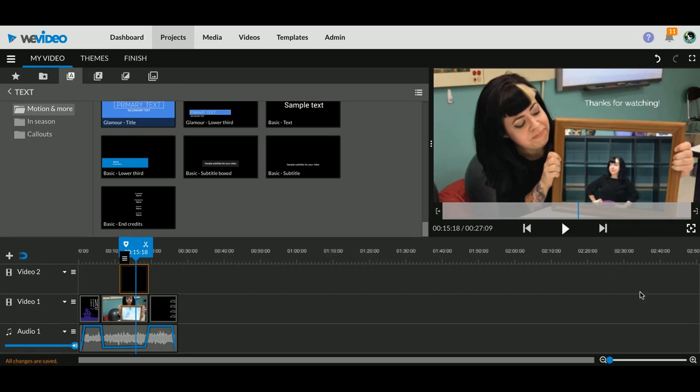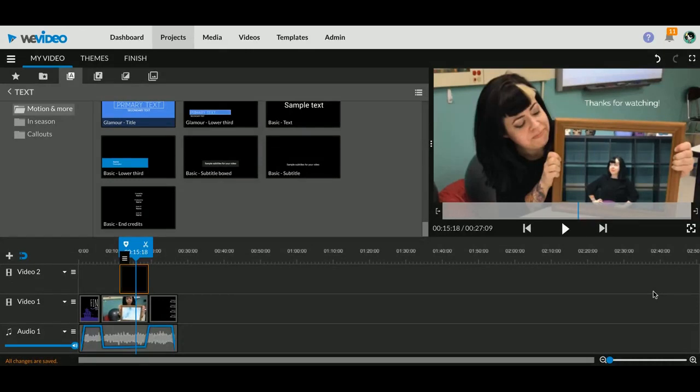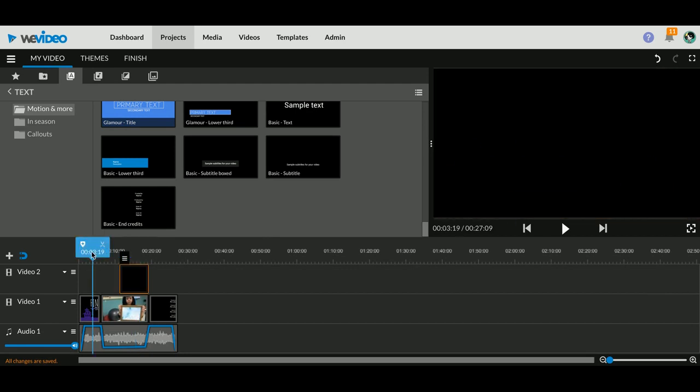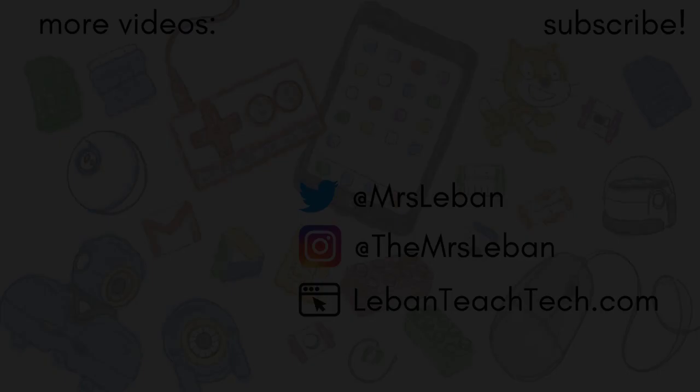So these are all things you can do to add to your video and just kind of give it those little finishing touches, those little polish effects that will make everything look really great.